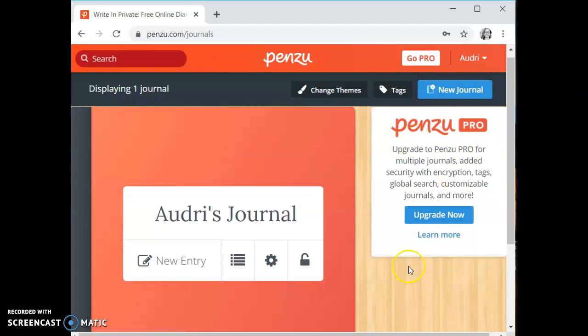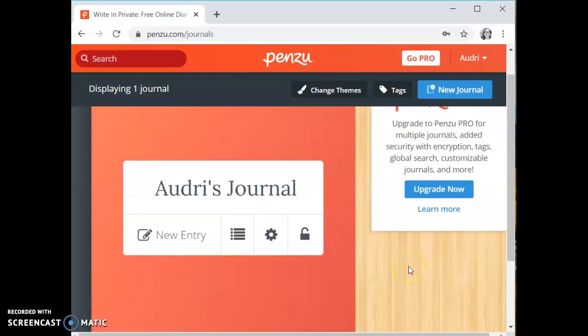Once you have logged in it's going to bring you to the front of your journal. If you are signing up it's going to bring up a writing prompt as to why you are starting the journal. In that prompt it's going to also allow you to edit your journal and personalize it. If you want there is an option at the bottom to completely skip that. We are going to be covering those things in this video.